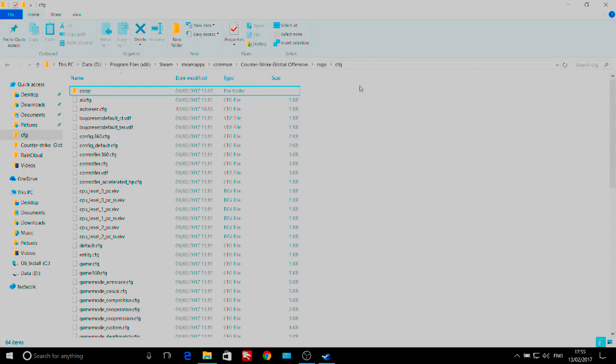The first thing you're going to want to do is locate your CFG folder. This should be in the pathway shown on screen now if you've installed CS:GO in the default location.